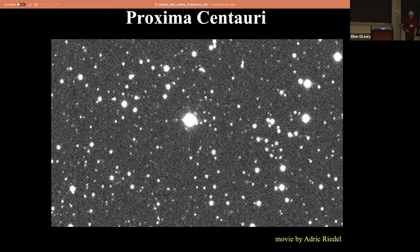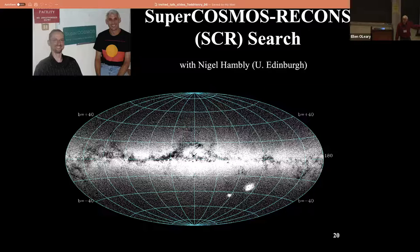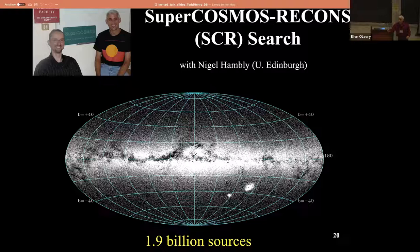Astrometry from the ground has been done with SuperCOSMOS plates - that's one dataset. You can also download this stuff from the Space Telescope Science Institute. All the plates are there - really useful bits of information because they go back 50 years. SuperCOSMOS has 1.9 billion sources as opposed to Gaia's 1.8 billion. So basically anything in Gaia is also on these plates in the SuperCOSMOS archive.